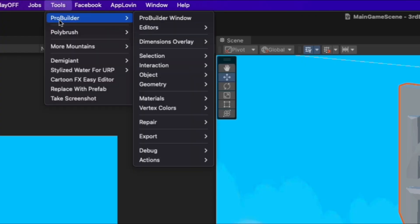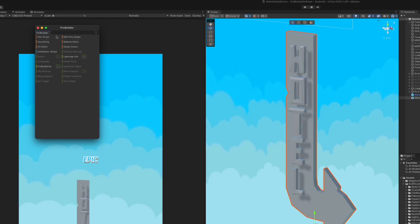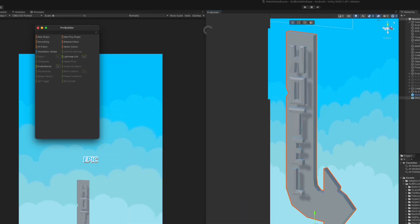Install ProBuilder from the package manager and then you will be able to see it under the tools window.